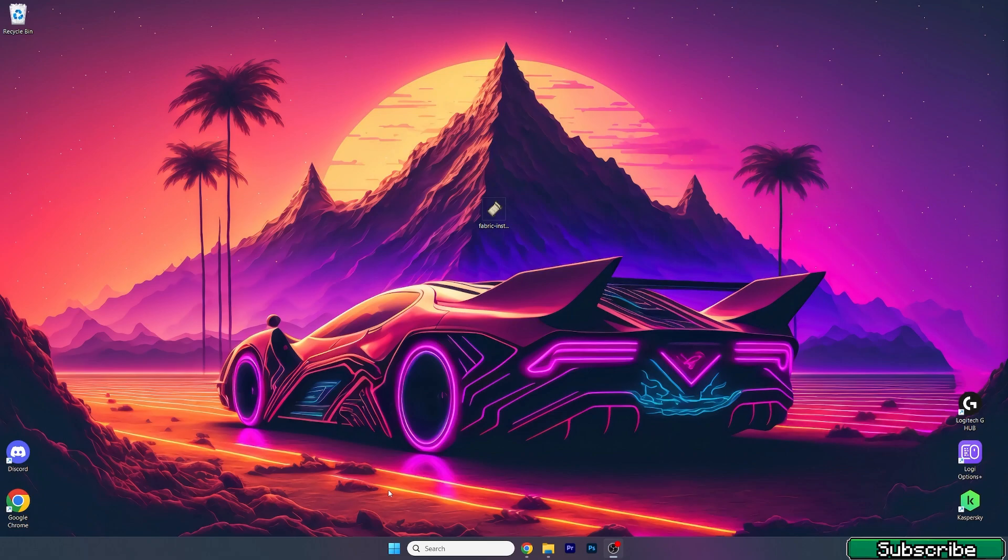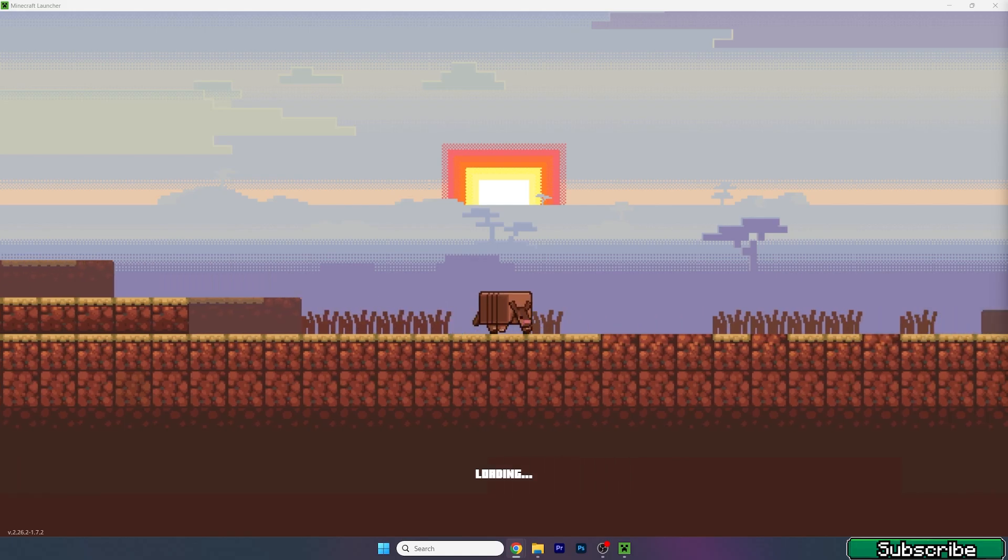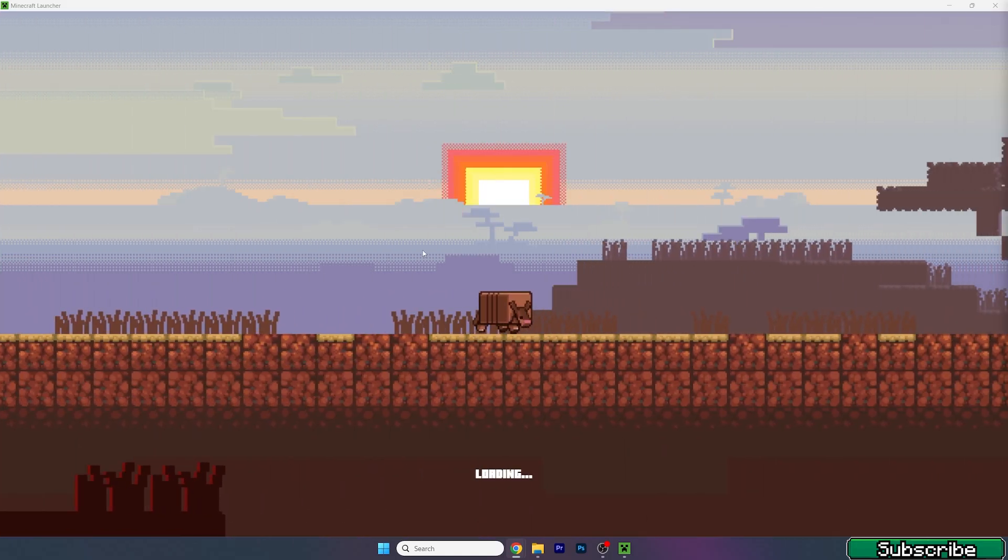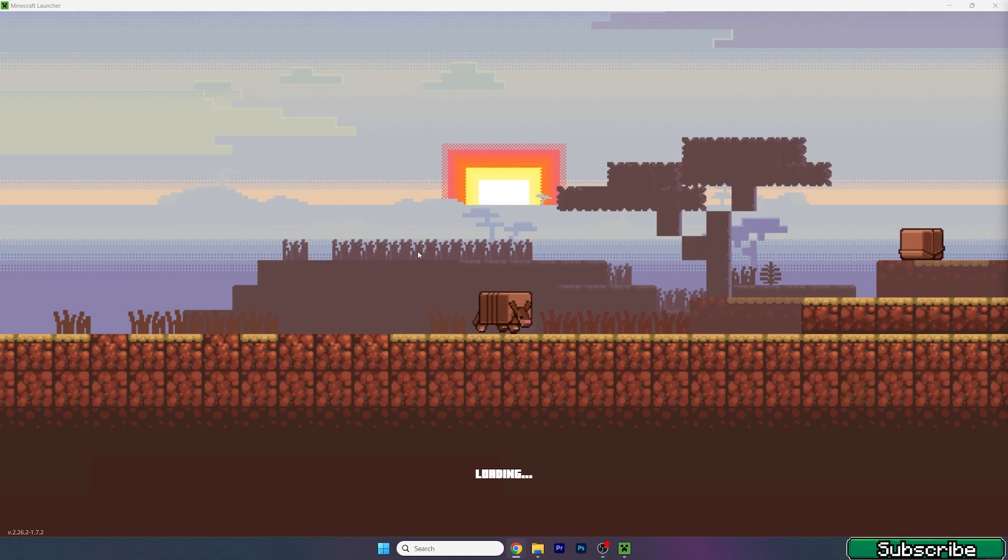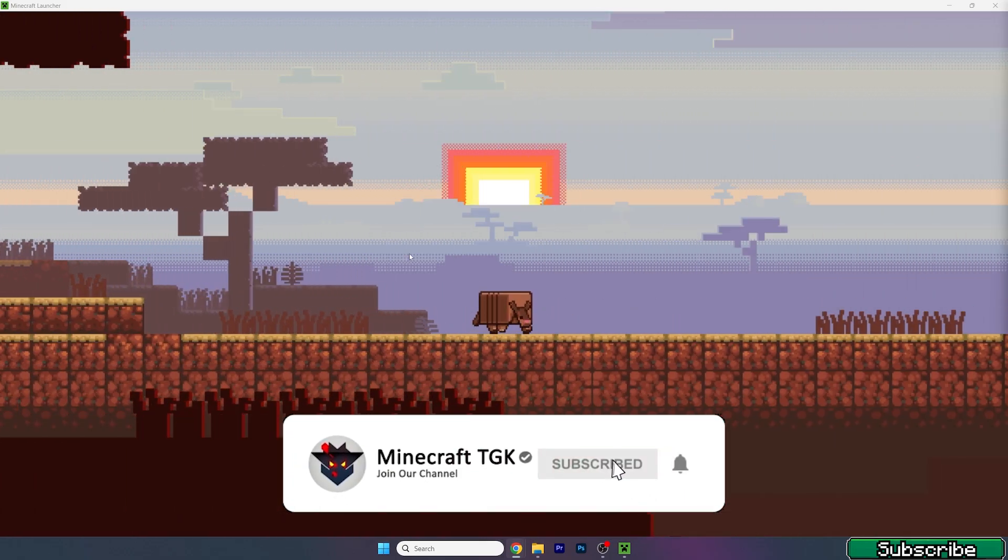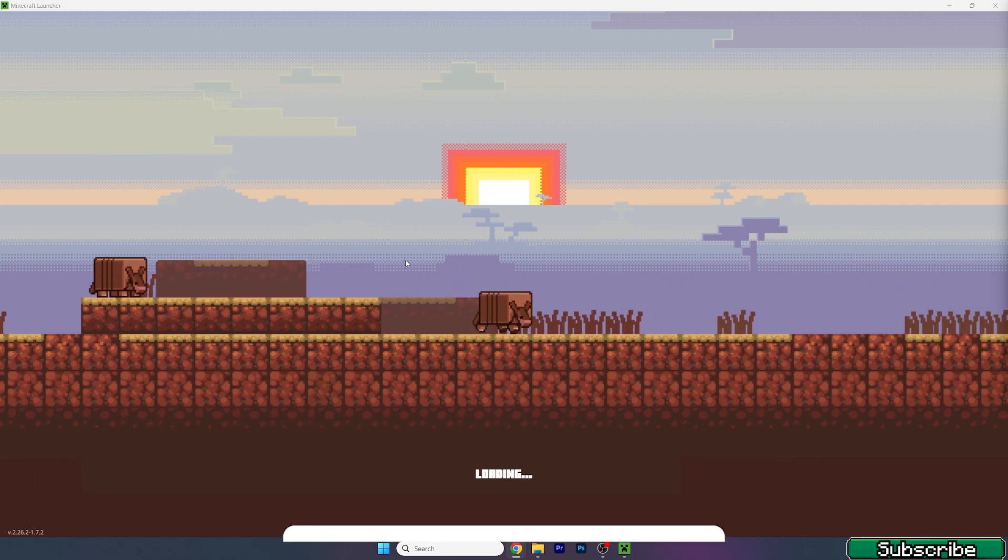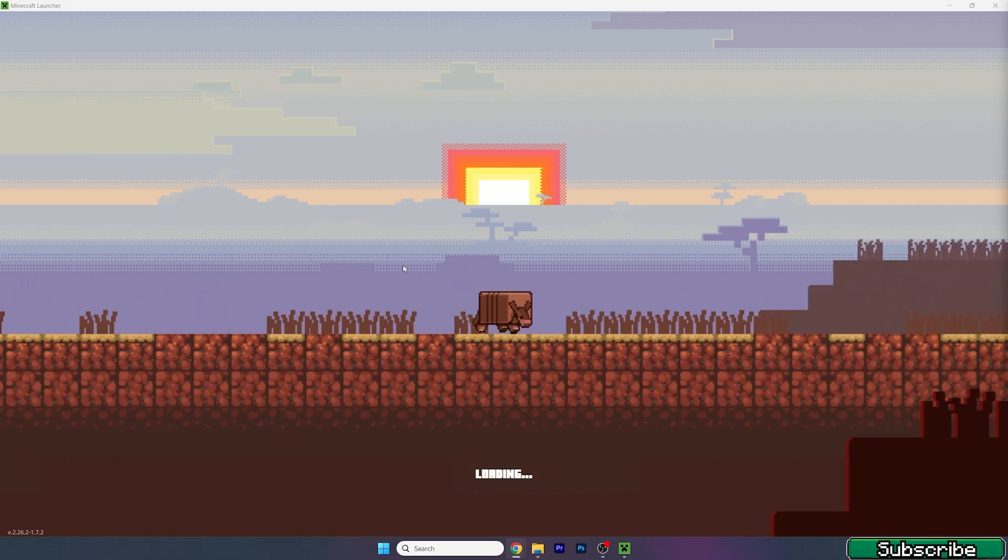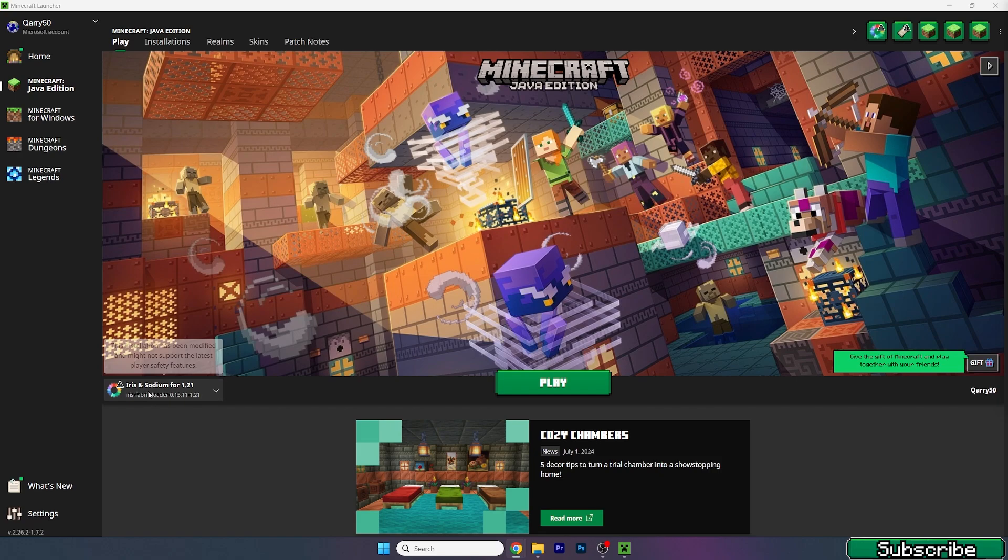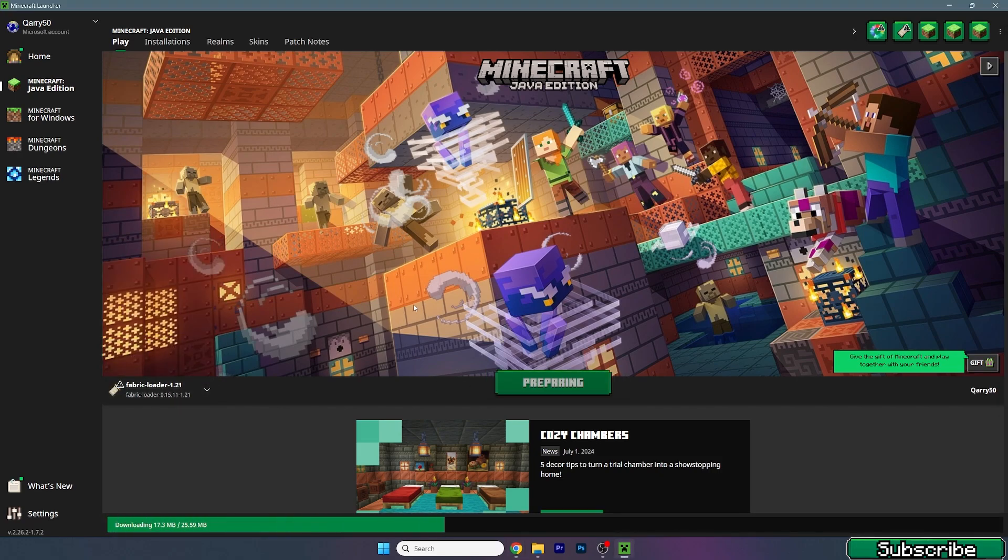Now we can close it and open up the Minecraft launcher. Let me show you that everything's working fine and that we've installed the Fabric mod. This is basically how to install any other Fabric mods. Just make sure you have Fabric, Fabric API, and the mod, and that the mod is for Fabric. It's easy as that. Let's wait, then choose Fabric Loader 1.21 and hit Play.